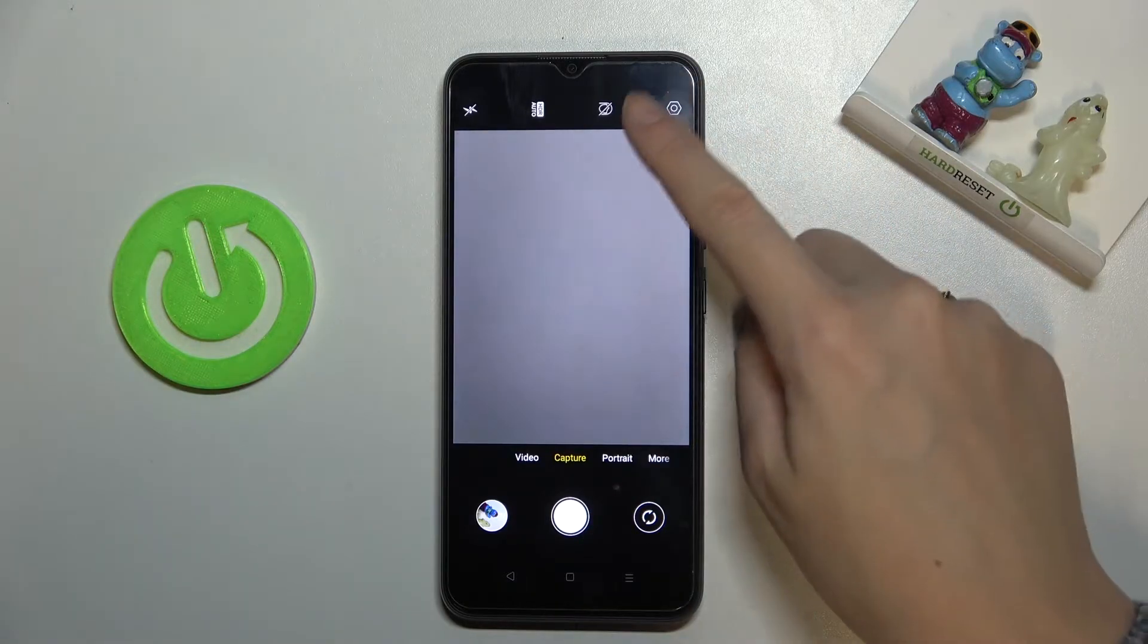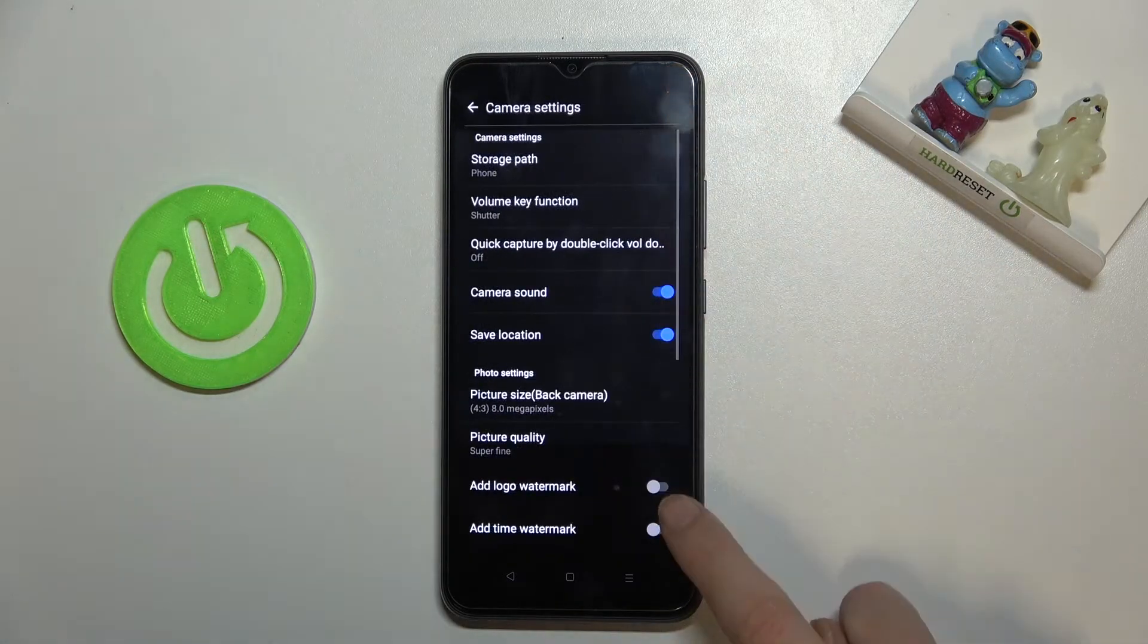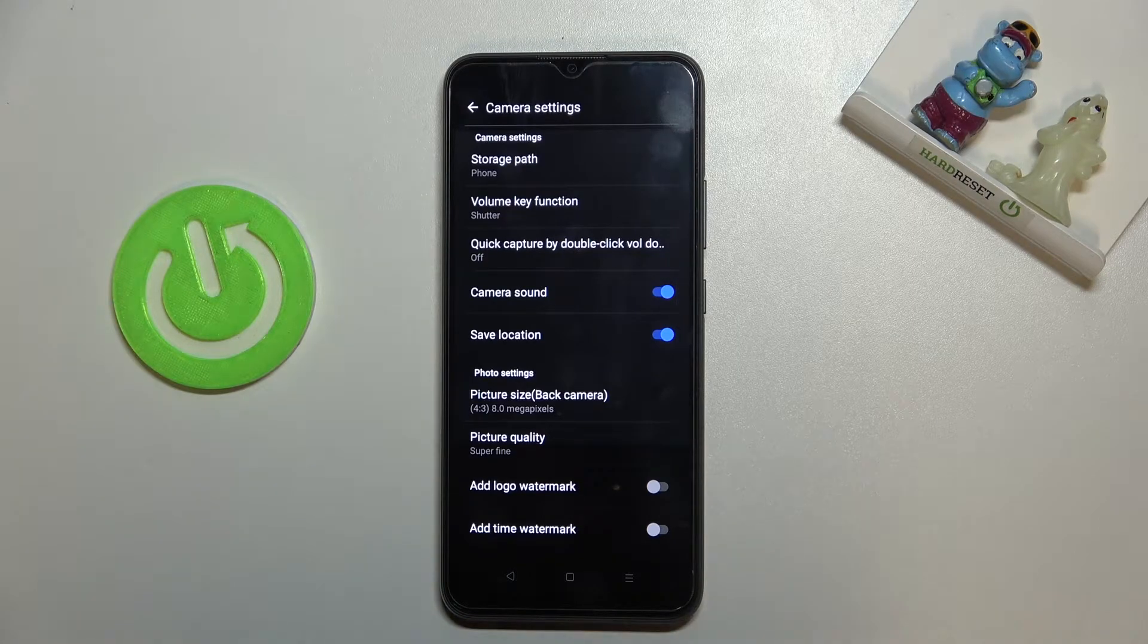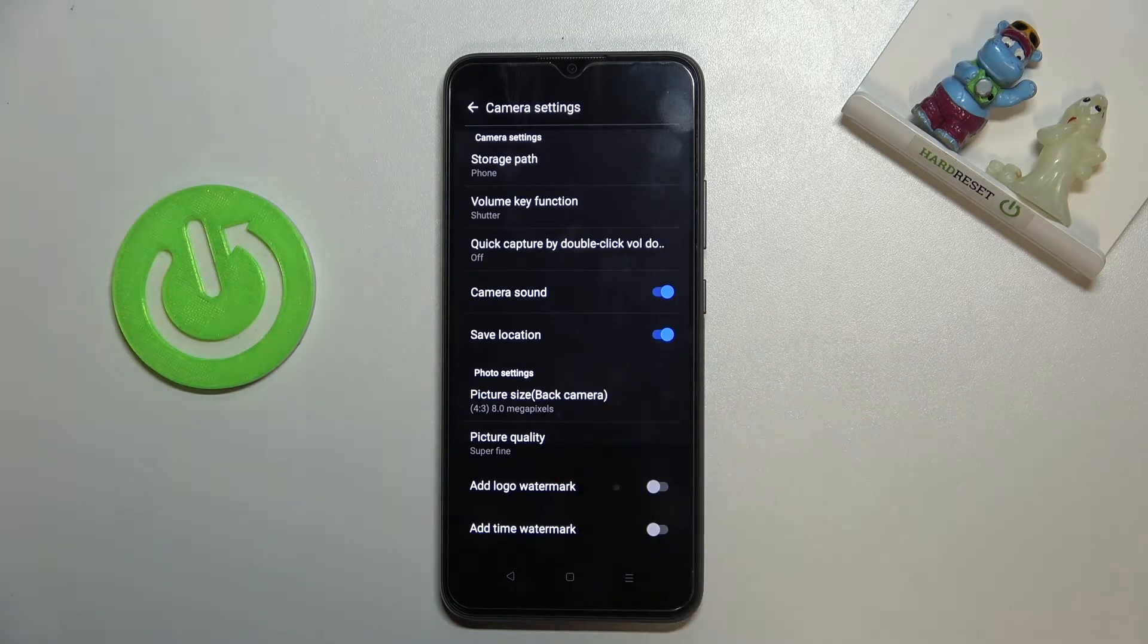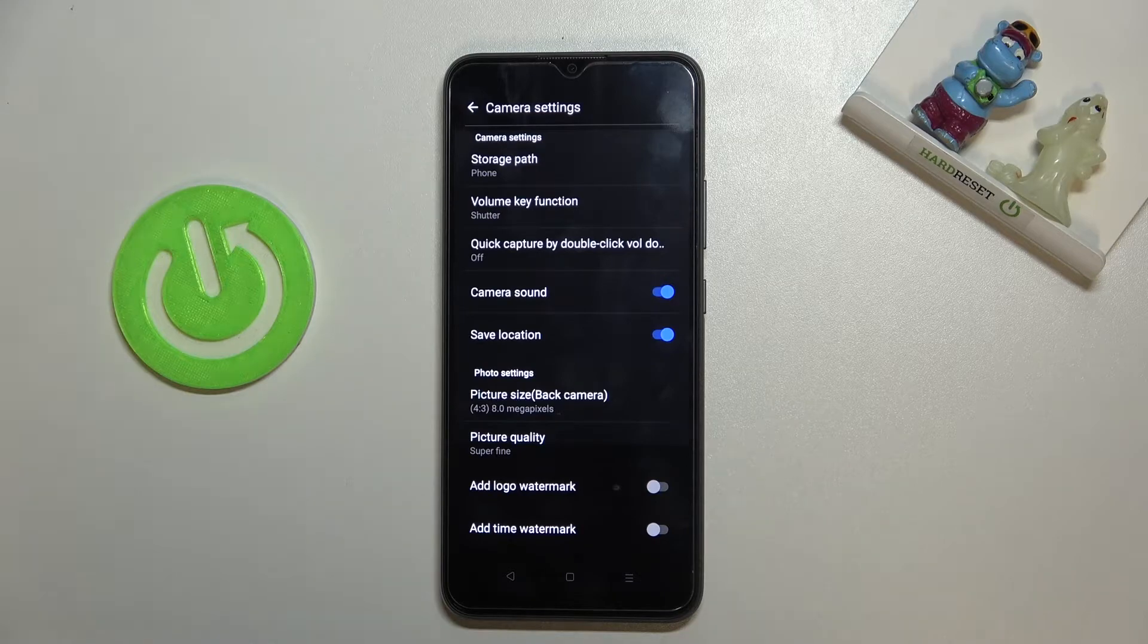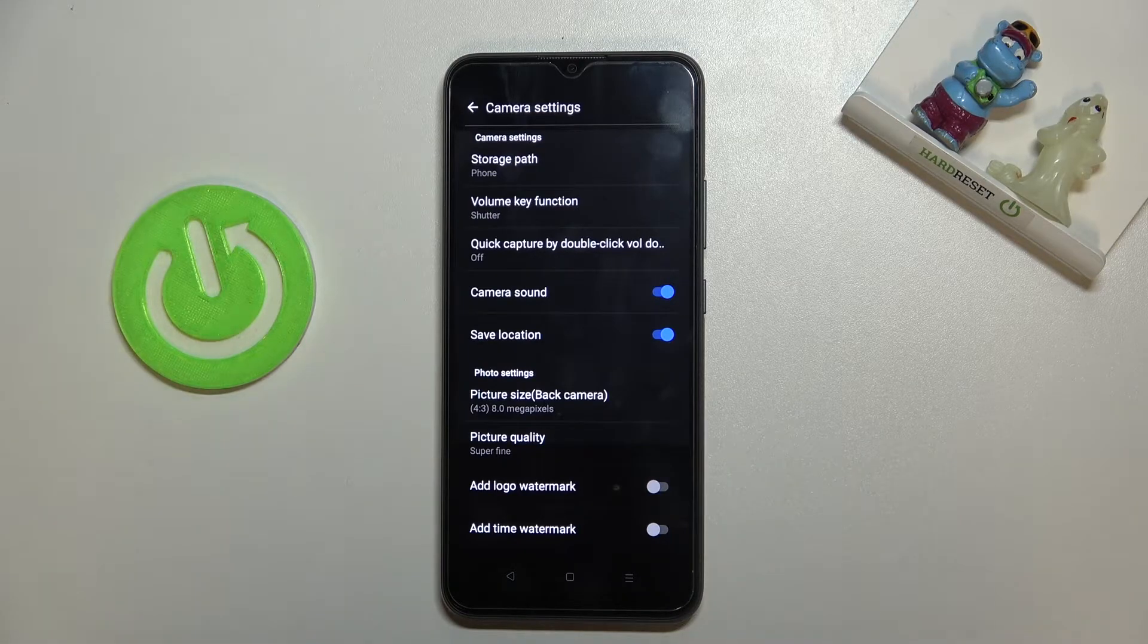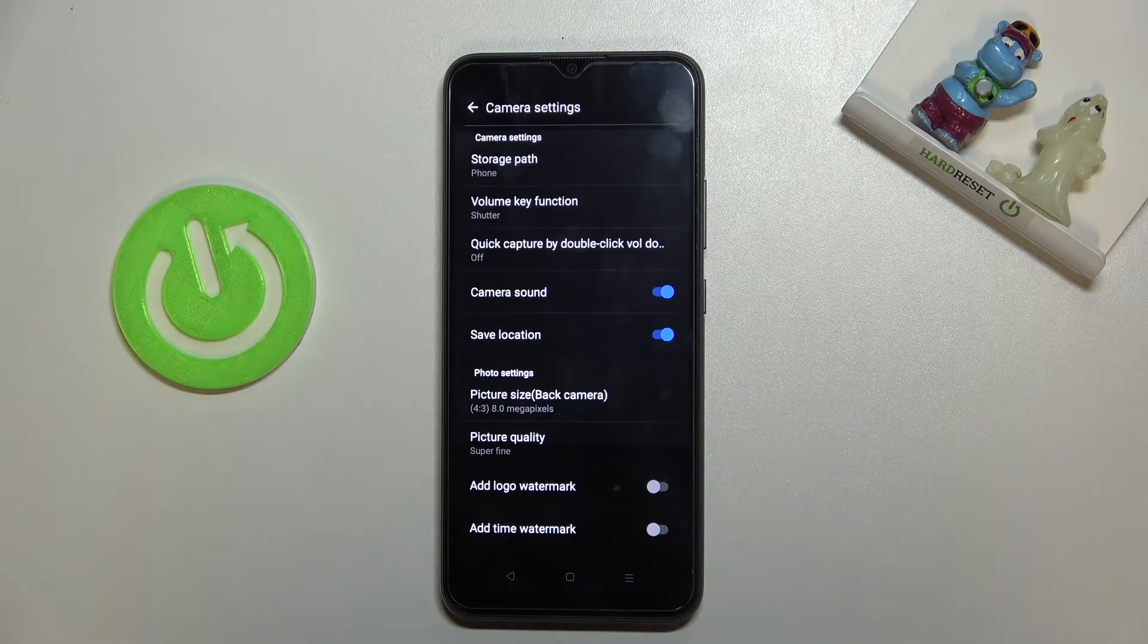From here let's go to the right corner button so we can open camera settings and now we can find the save location option. By using it we can save the location of our picture in the details.